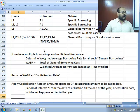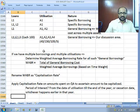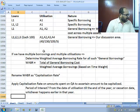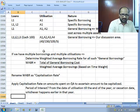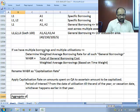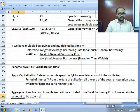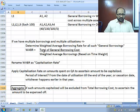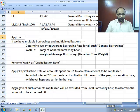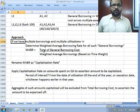If the asset is completed on 28th February, capitalization must stop on 28th February. If the asset is getting over only after the year end, capitalization stops on 31st March. The aggregate of such amounts capitalized will be excluded from total borrowing cost. These are the key activities required when dealing with general borrowings.